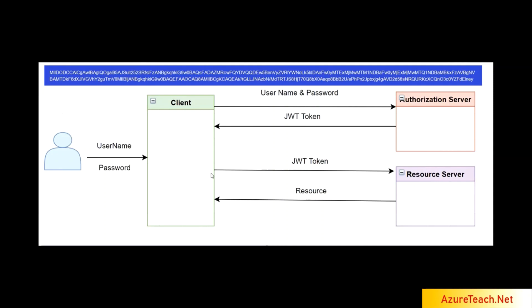When client has to access the resources, it will use the JWT token in subsequent requests and forwards it to the resource server. The resource server validates the token and returns back the resources. Resources means it can be a file or a web page or anything.